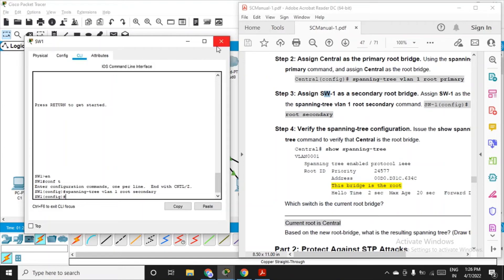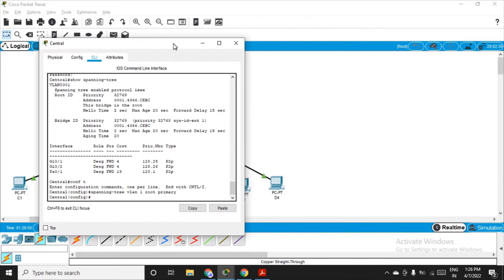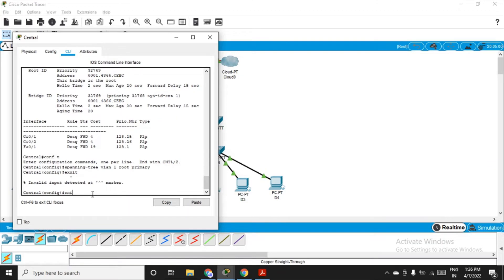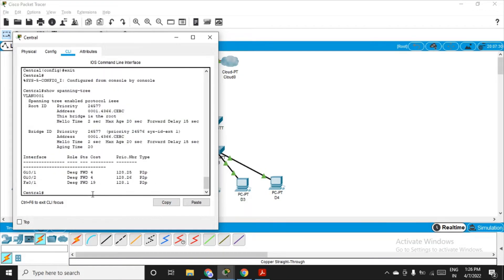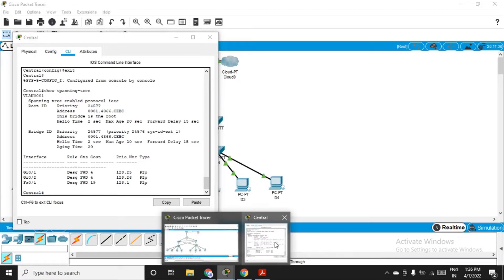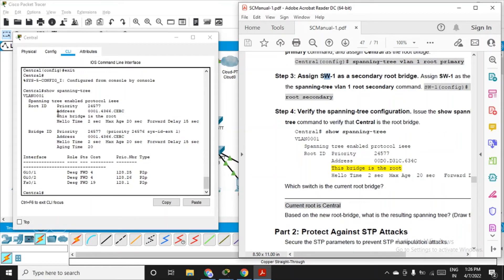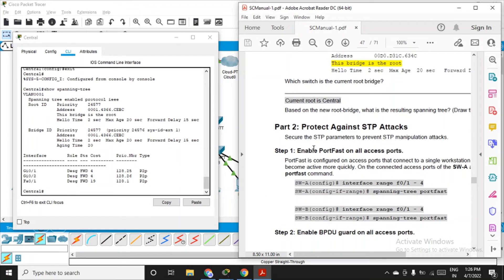Now verify the spanning tree configuration. Go back to the central switch CLI, exit the configuration mode to get into privilege mode, and fire: show spanning-tree. You'll see the same output as before since it was already acting as root bridge. This bridge is the root — central is confirmed as the current root.